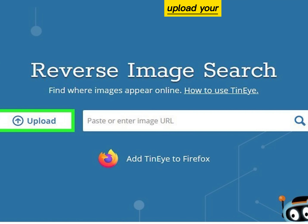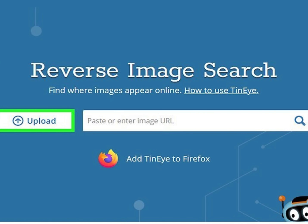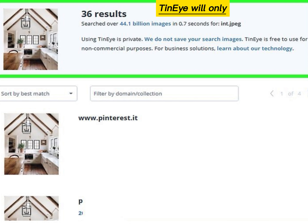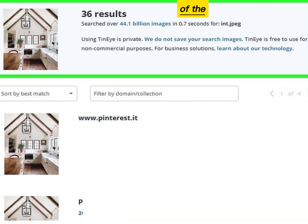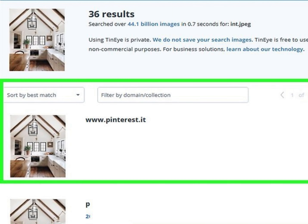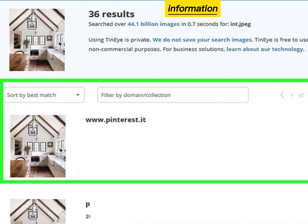Upload your image or paste your copied URL. TinEye will only return results for the origin of the image file. Click the image to find more information about the image.